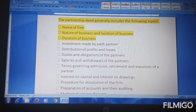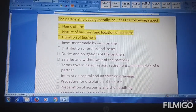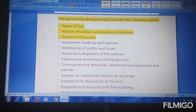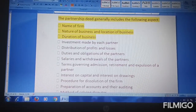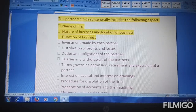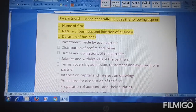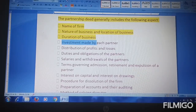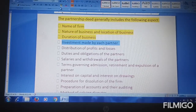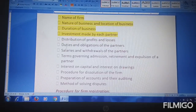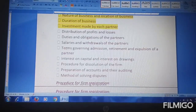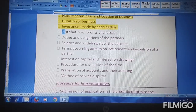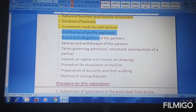The second point in a partnership deed is the capital contribution. This involves details of the partner — who the partner is, who will be involved, who invests, and the person who gets involved in the investment situation.